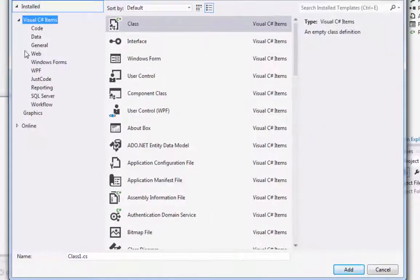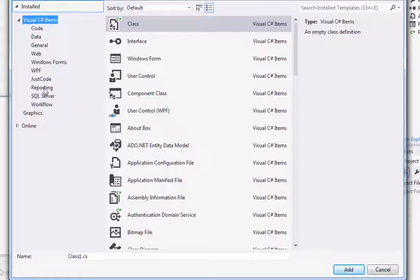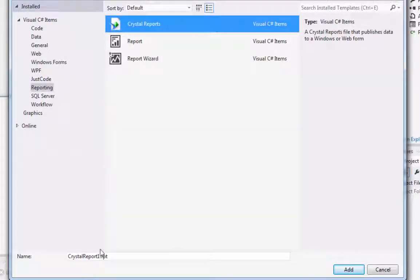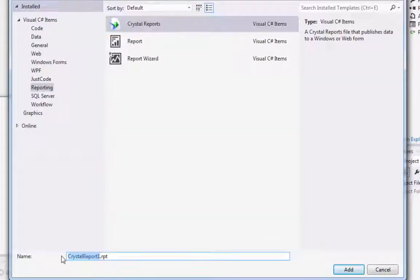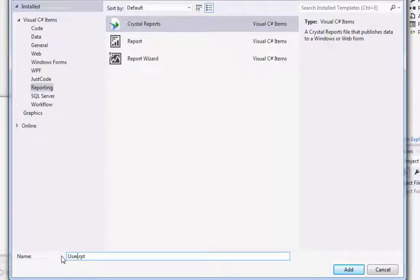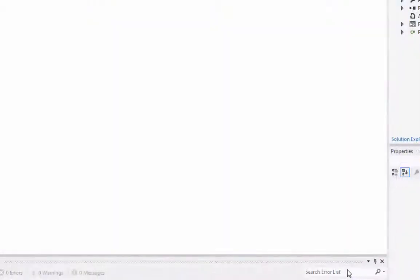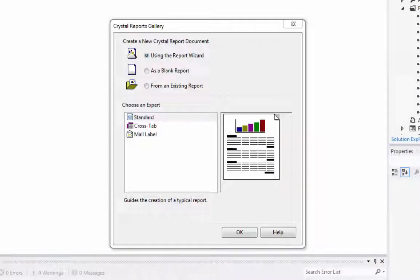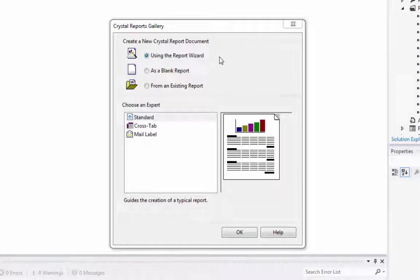And go down here in my list to Reporting and there's my Crystal Reports. And I'm going to call this User Email. And you'll see that we're prompted with our wizard here. I'm going to just keep the defaults. We're going to use the report wizard.